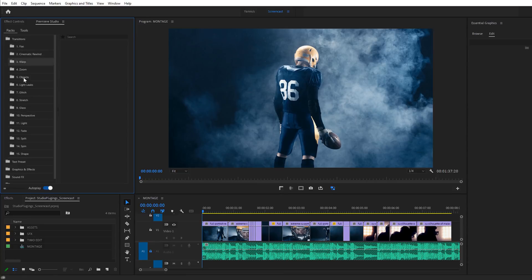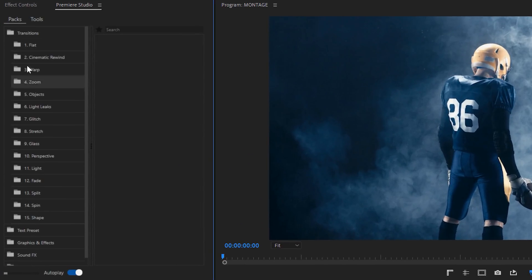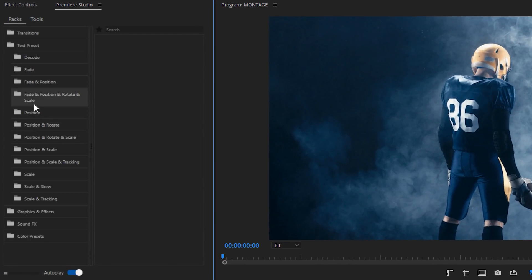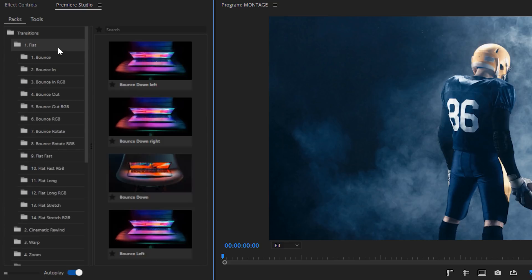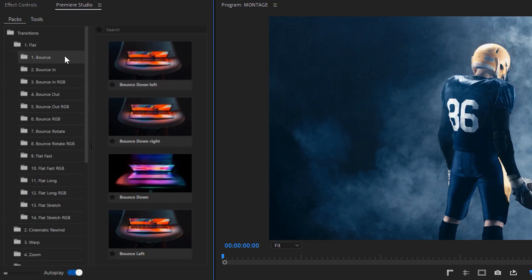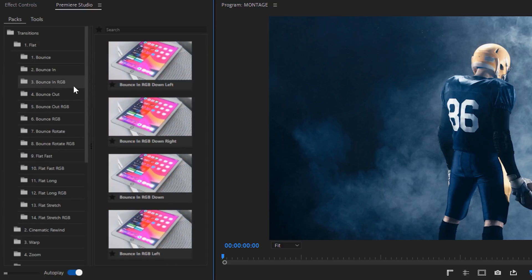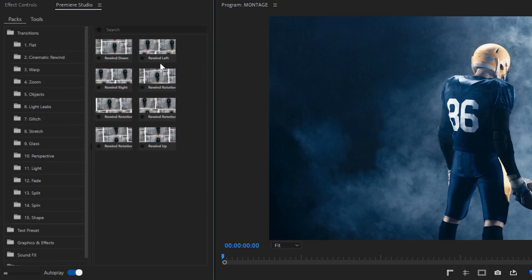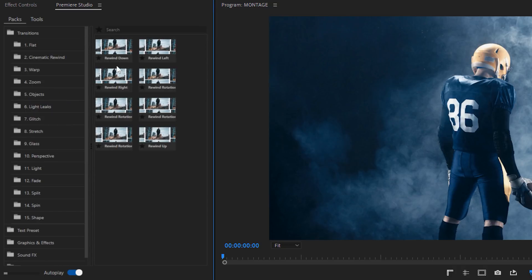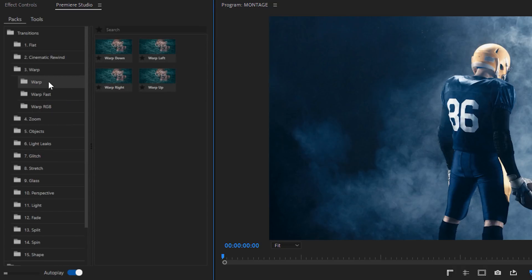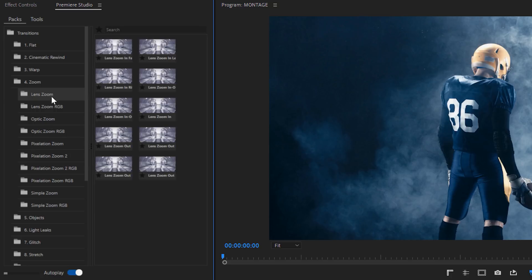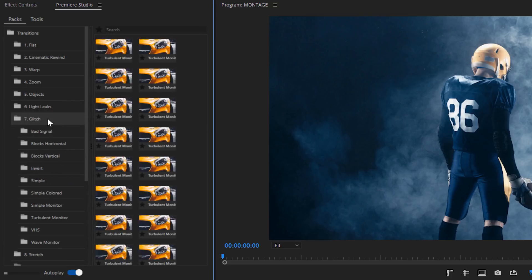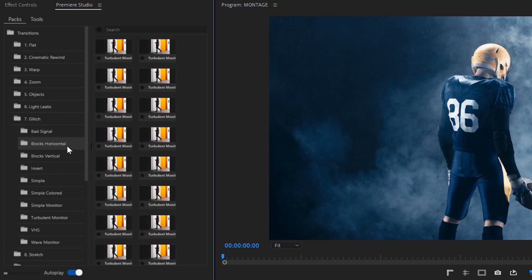On the left-hand side, we can browse through all the presets we installed, and the great thing is that we get an immediate preview of everything. Within the flat category, we can get bounce transitions — also with an RGB variation — simple wipes, which I really like, cinematic transitions, warps, which are pretty cool, different kinds of zooms, light leaks, glitches and so much more.